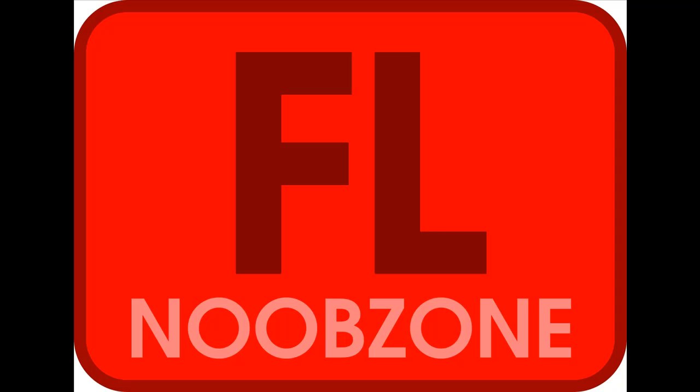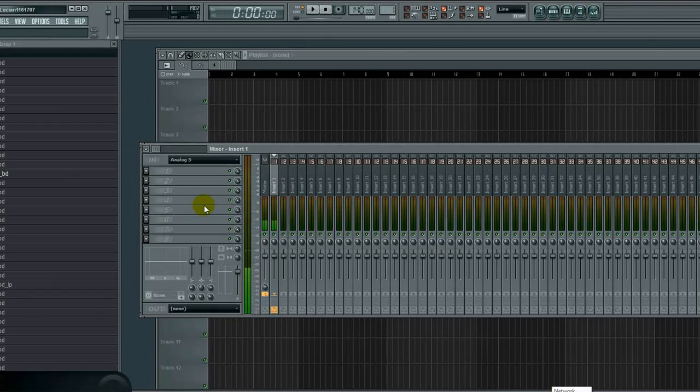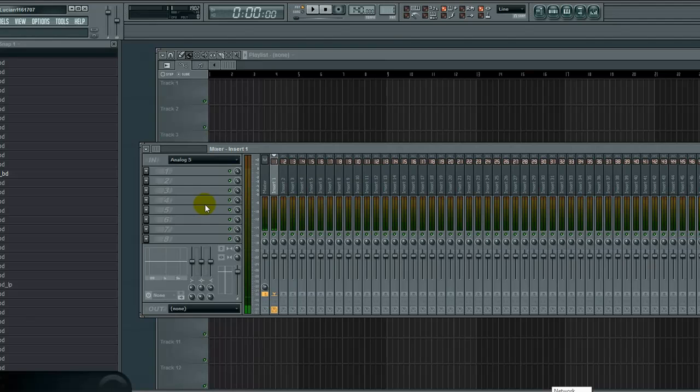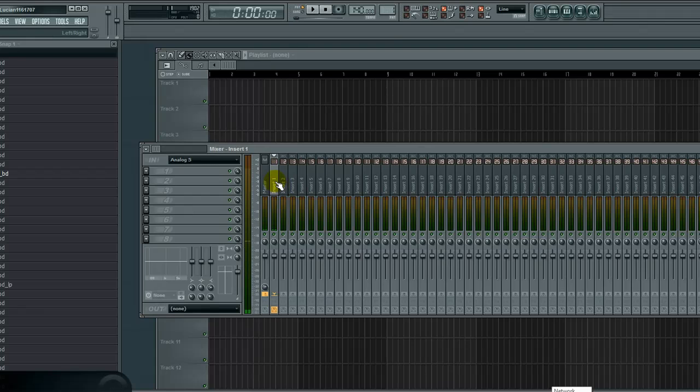Welcome to the FL Noob Zone. This is the first video in a series about audio recording in FL Studio. To get started, you need to select an input in your mixer.